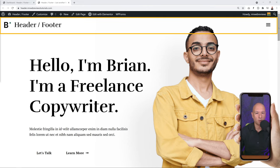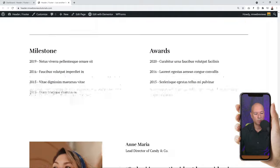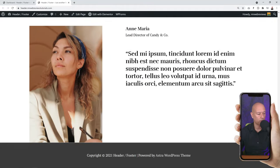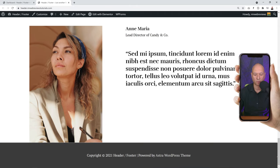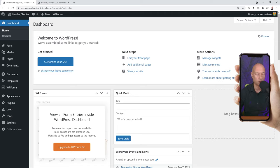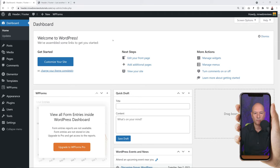As you can see on screen we have a very basic header at the moment, and it's the same with the footer - nothing outstanding. We're going to create our own custom header and footer, so let me show you how to do that. We go back to our WordPress dashboard.